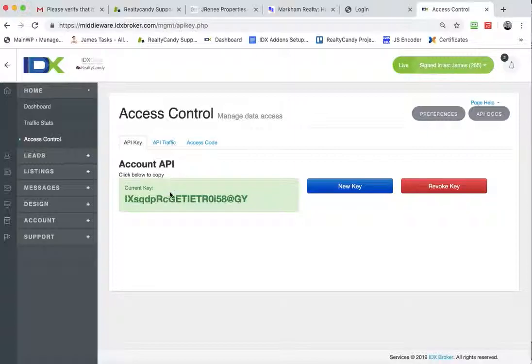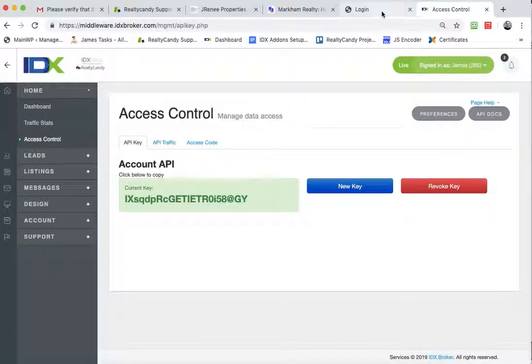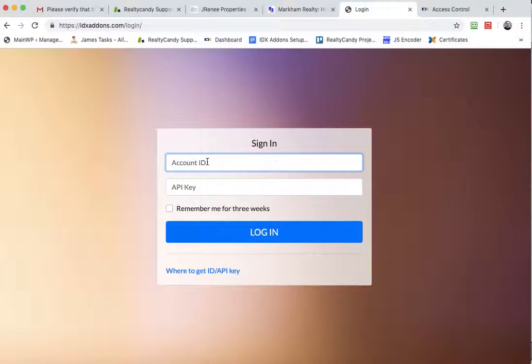You'll have an API key here in the corner like this. So you'll need that API key and this number right here at the top. So this is 283285, our account ID.